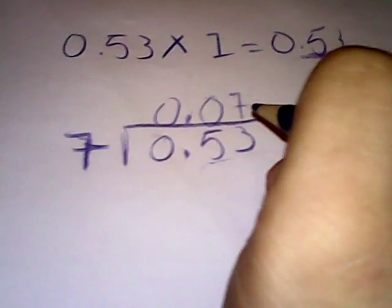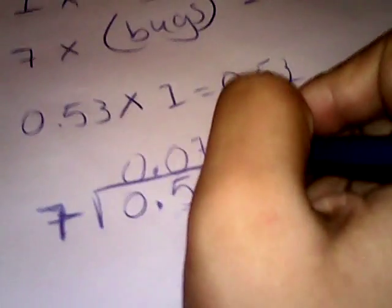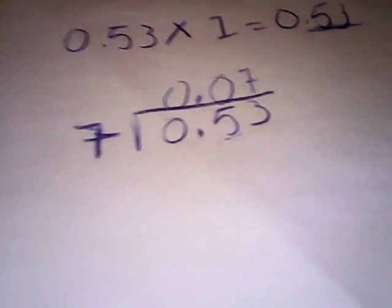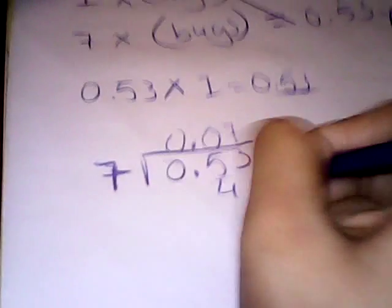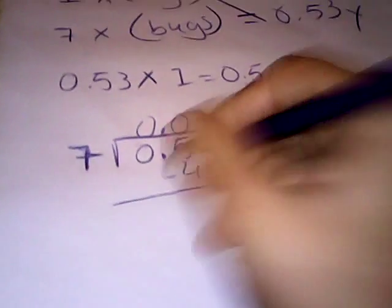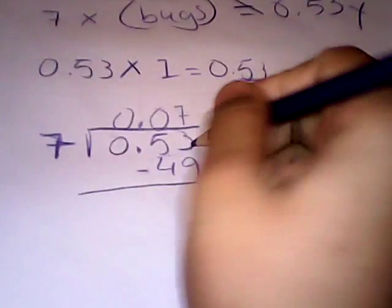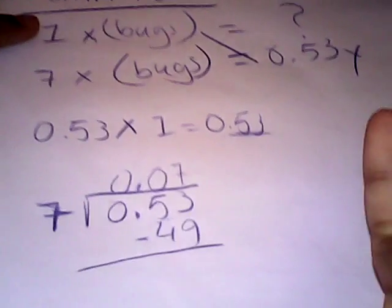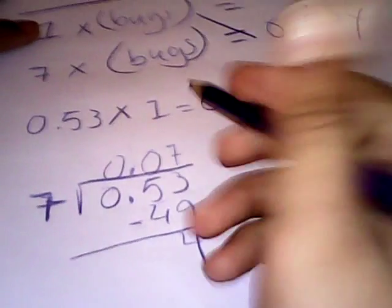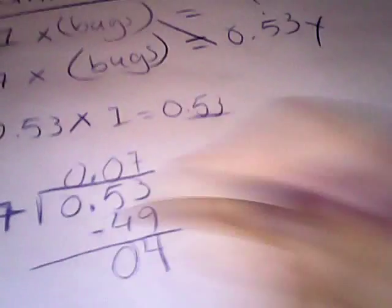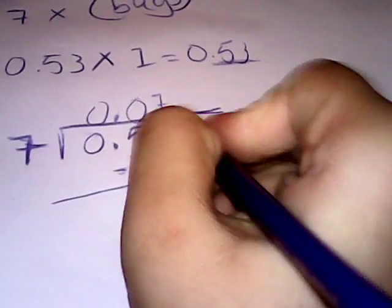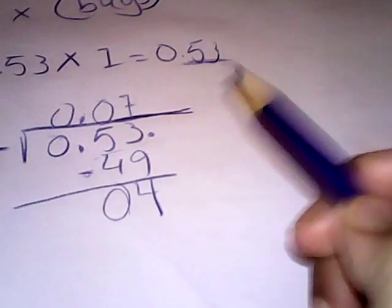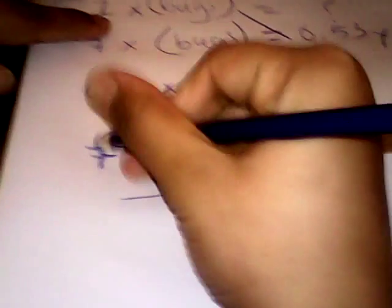7 times 7 is 49. So you have to subtract this. Let's see. 9, 10, 11, 12, 13. It's going to be 4. You have 1 in hand. So 1 plus 4 is 5. So it's remaining 4. But if it's remaining, you should put a decimal. Wait a minute. We already have a decimal. So you cannot do that. So your answer will be 7.